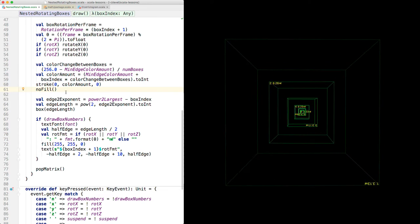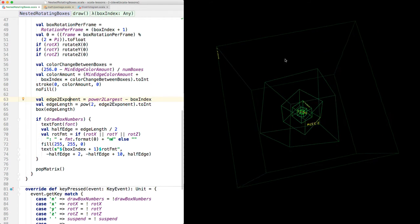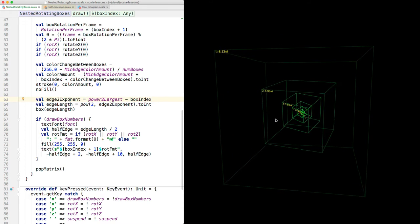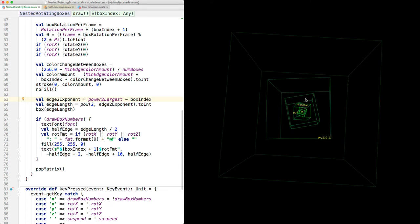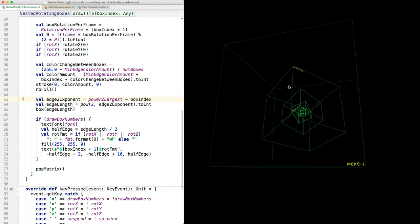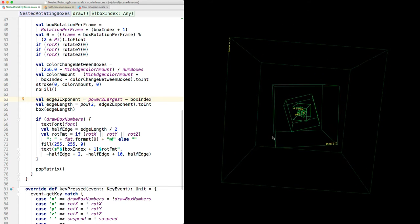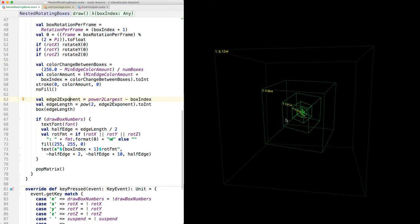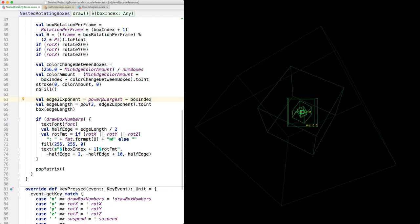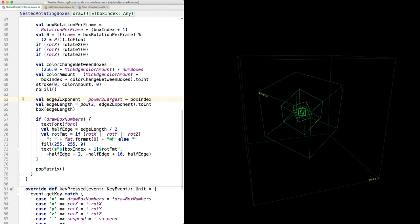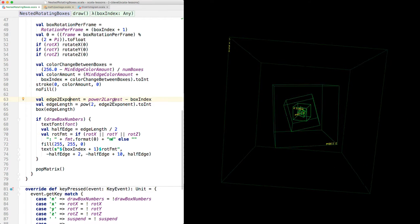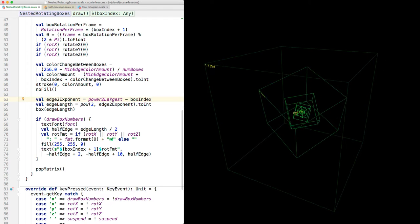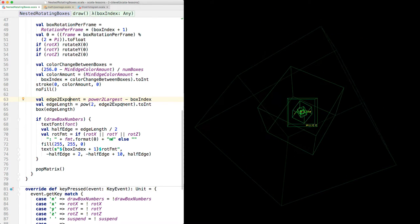Now this code finds the length of the edge of the box that's being drawn. Each box has an edge length half the length of the enclosing box, so these boxes get their edge length halves each time, and they're all in their edge lengths are in powers of two. Earlier we calculated the power of two for the largest box, and here we're finding the exponent, the power of two for the particular box we're drawing, by subtracting the box index from the largest power of two. And then here we calculate the edge length by taking two to the power of that exponent. And then we draw the box.